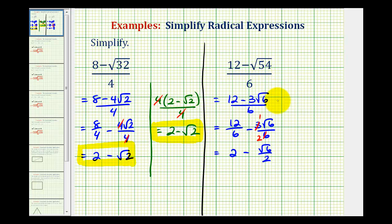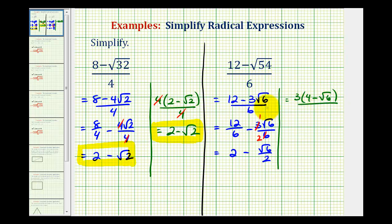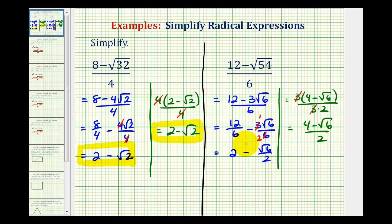Now let's look at the second method, which will give us a different form of the simplified expression. Looking at just the numerator, notice how there's a common factor of 3. So we can write this as 3 times the quantity 4 minus square root 6, divided by 6, which we can write as 3 times 2. In this form we can see that there's a 3 over 3 that simplifies to 1, leaving us with 4 minus square root 6 divided by 2. So this is considered simplified.